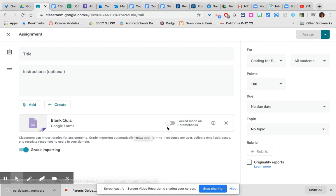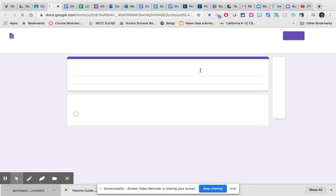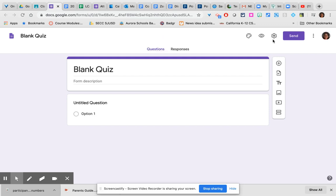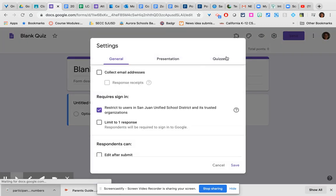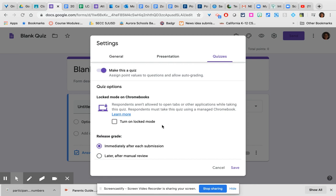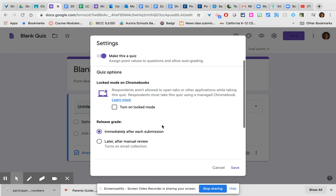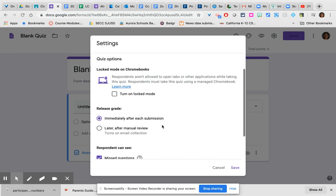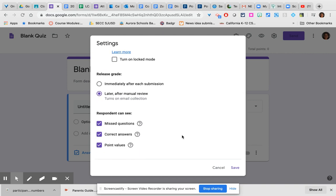If your students are using managed Chromebooks, you can choose to turn locked mode on. Grade importing means that when Google Forms is done grading the quiz, it will automatically bring the scores into the gradebook in Google Classroom for you. When you look at the quiz, I do recommend you go into the settings for the blank form, whether it's one you already created or the one that it just provided for you. So you click on the settings, go over to quizzes. If you will have any open-ended questions, as opposed to multiple selection or multiple choice, it is important to choose later after manual review so that you have a chance to grade those questions before it releases scores to students.